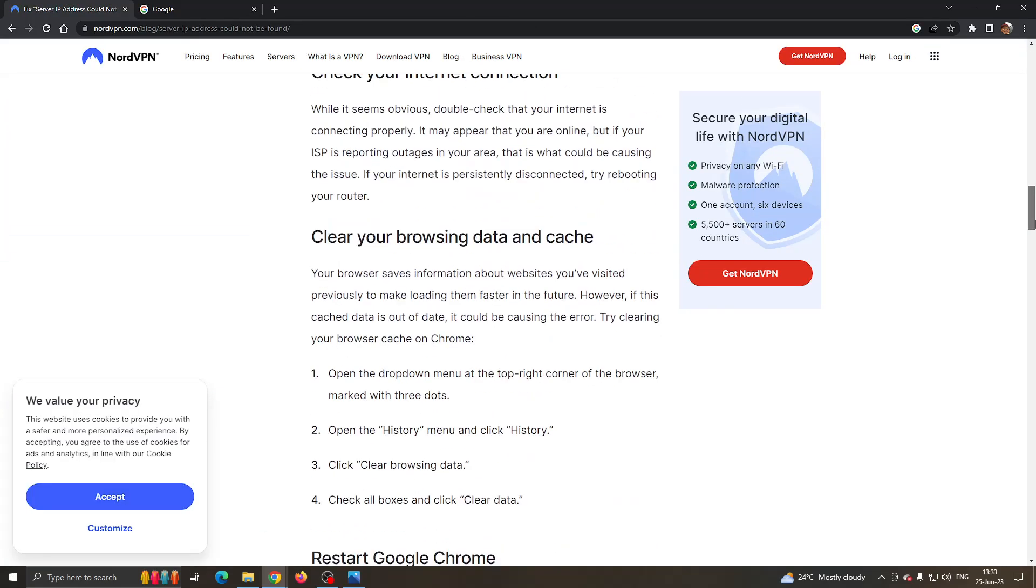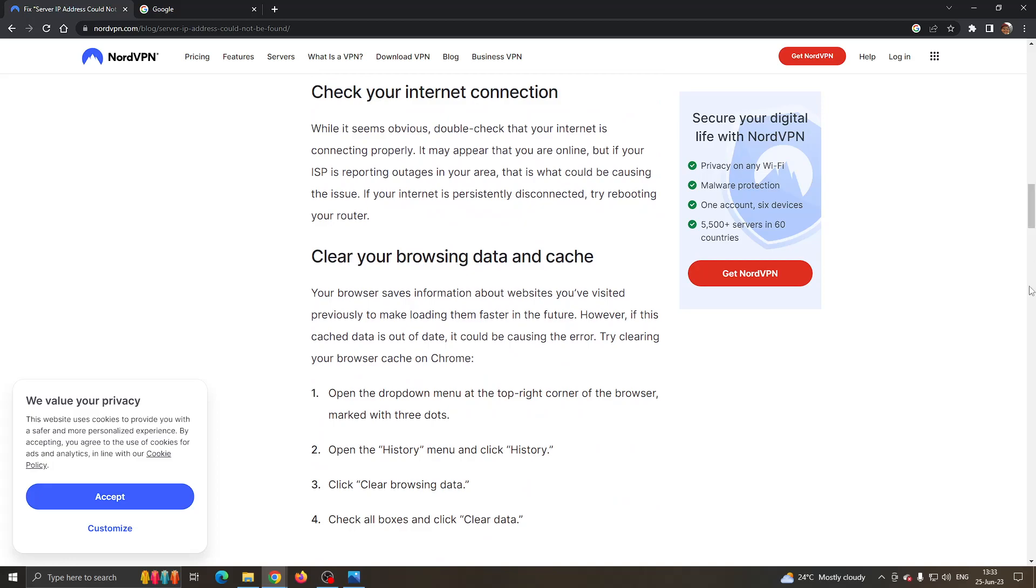The first and obvious solution is to just check your internet connection, so you have to make sure you have internet on your PC. Make sure that your internet is enabled and stable so that the problem is not with your internet connection.